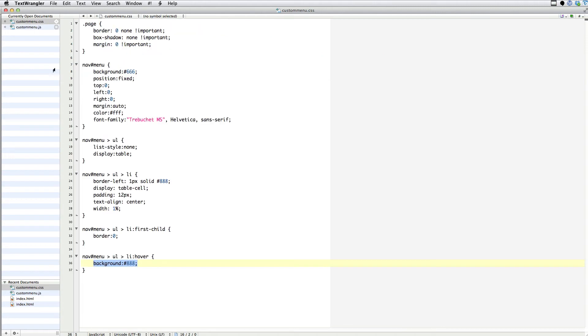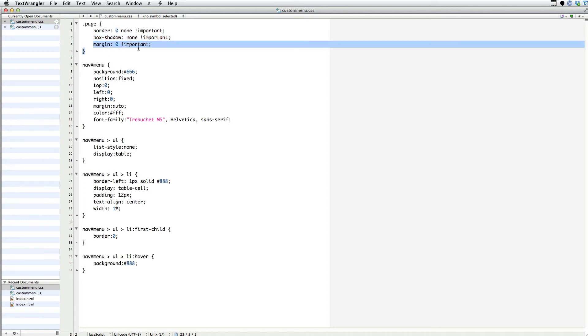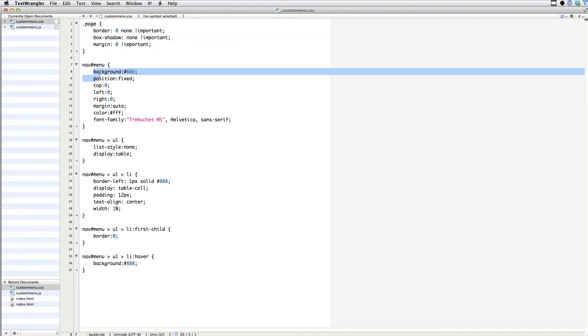And then I've got some CSS in here, so to make it look more like a website, I've gotten rid of the border, and the drop shadow, and the margin around the page, so that the pages are all going to flow together continuously. And then I've got some styling for the menu. This is going to be a fixed menu that sits at the top.